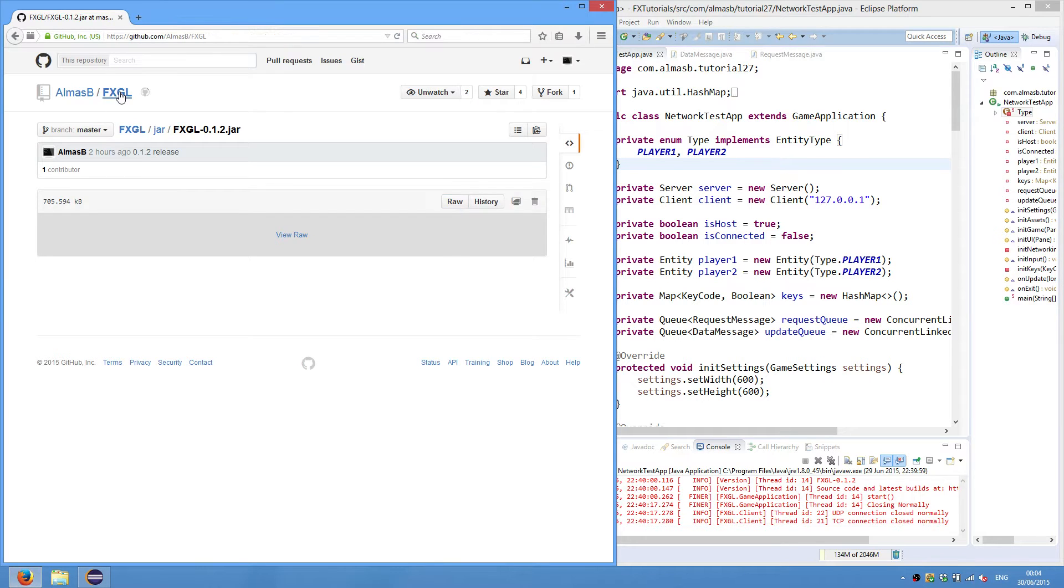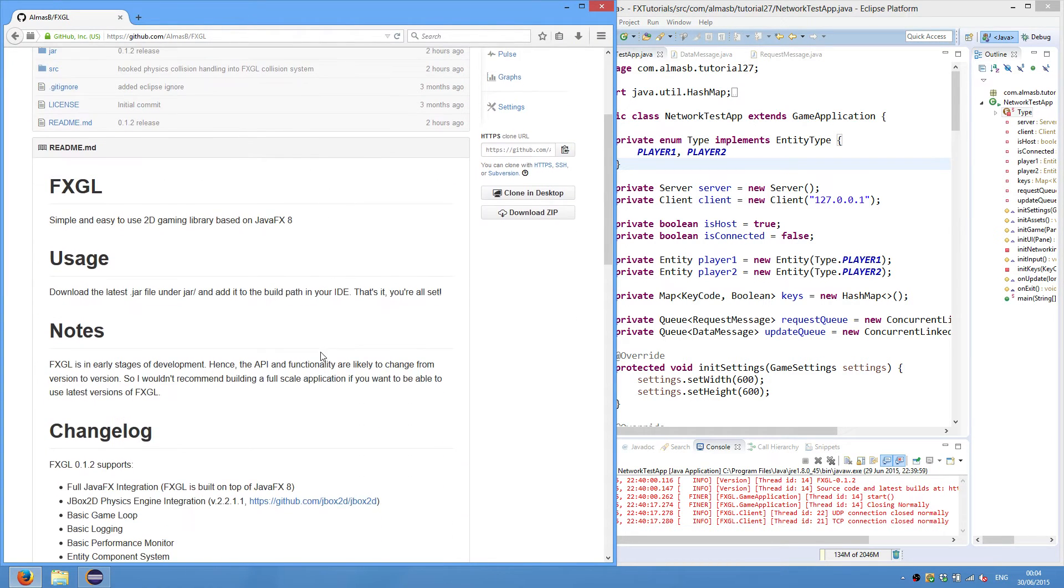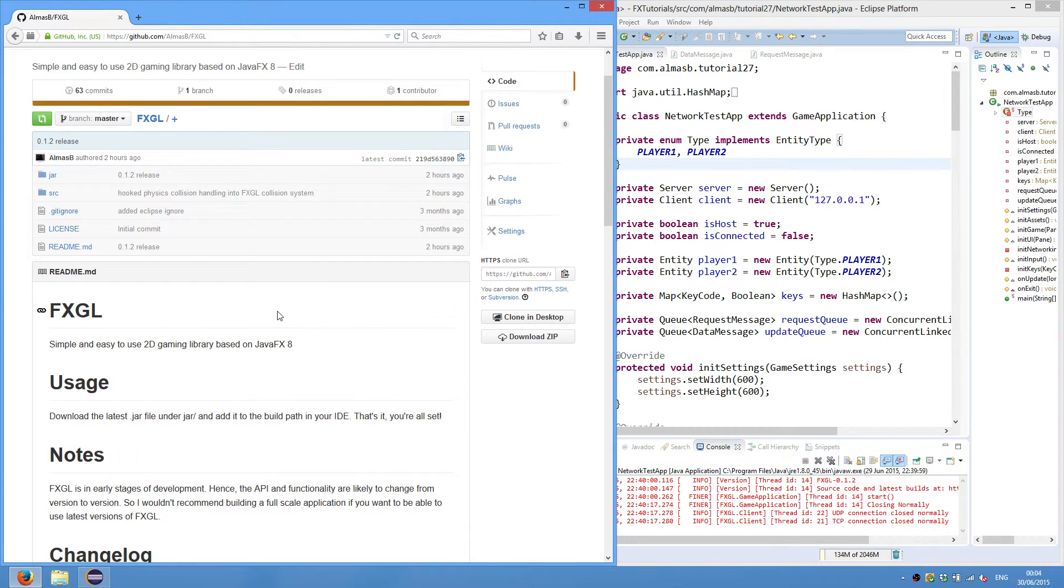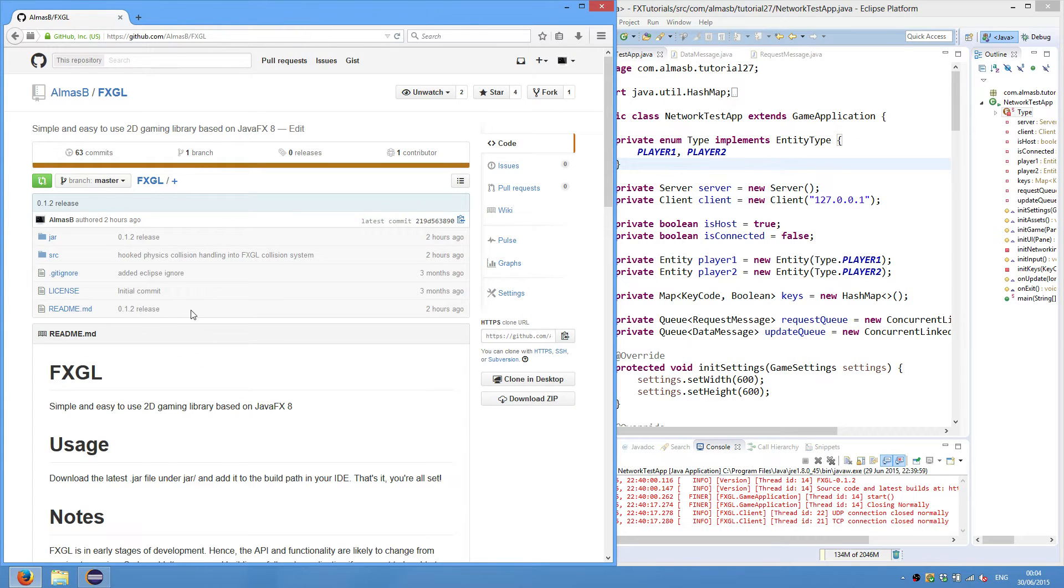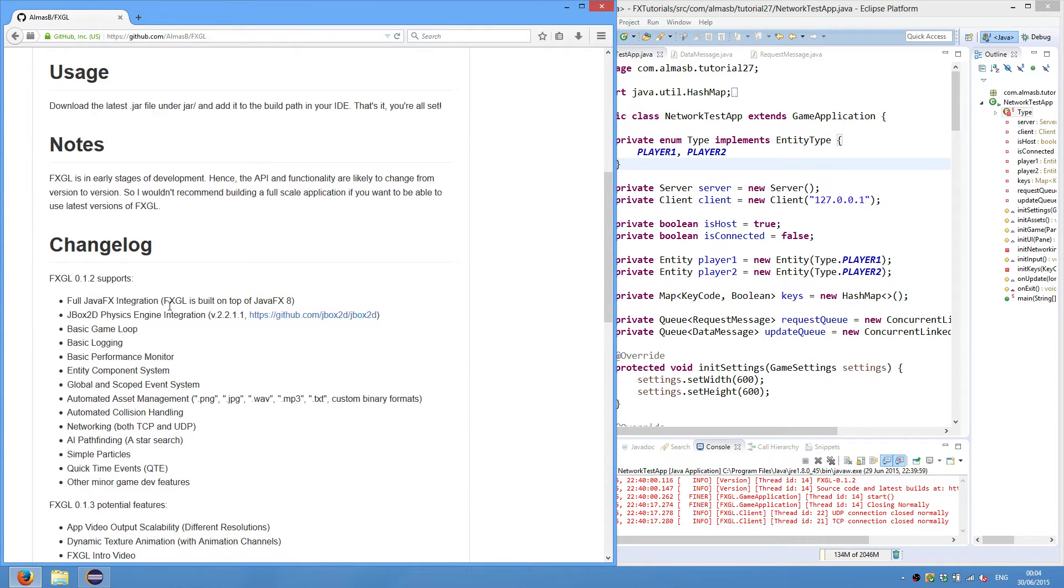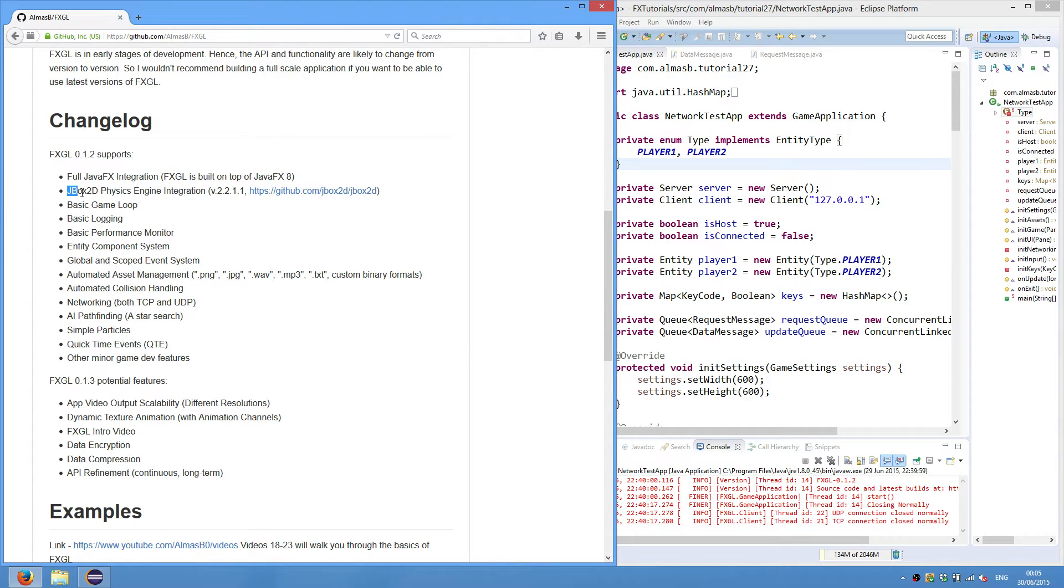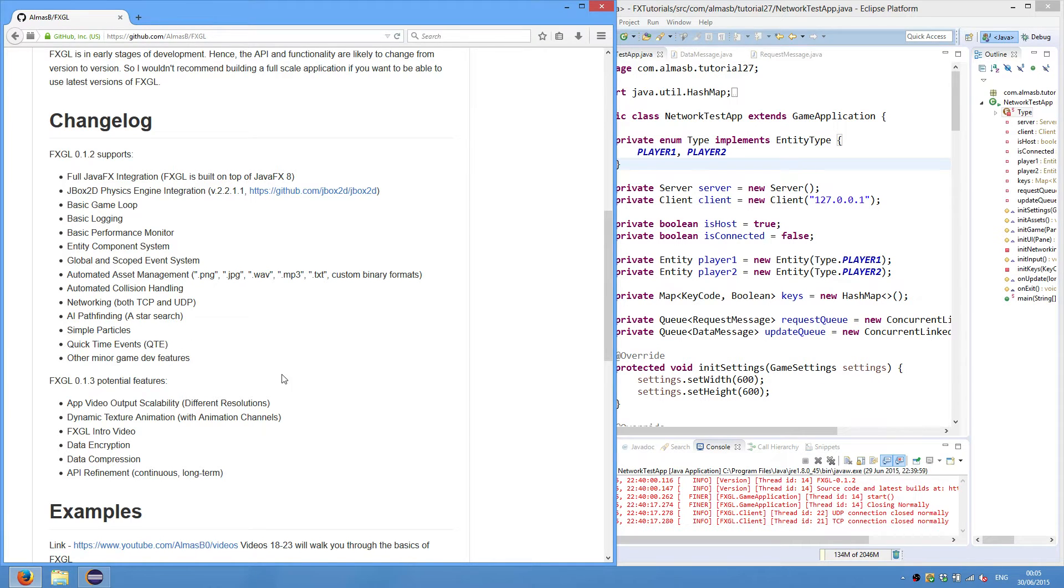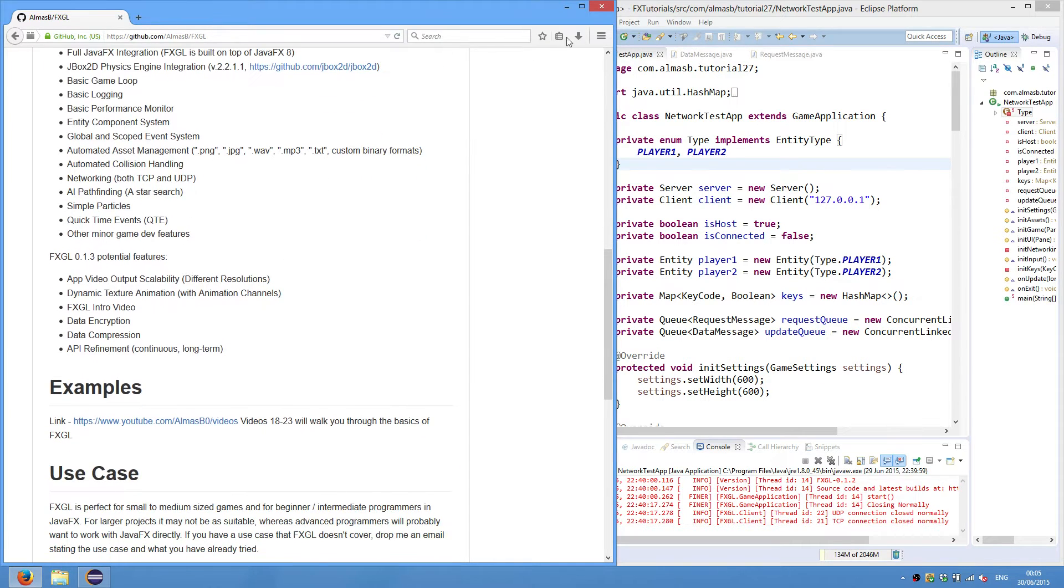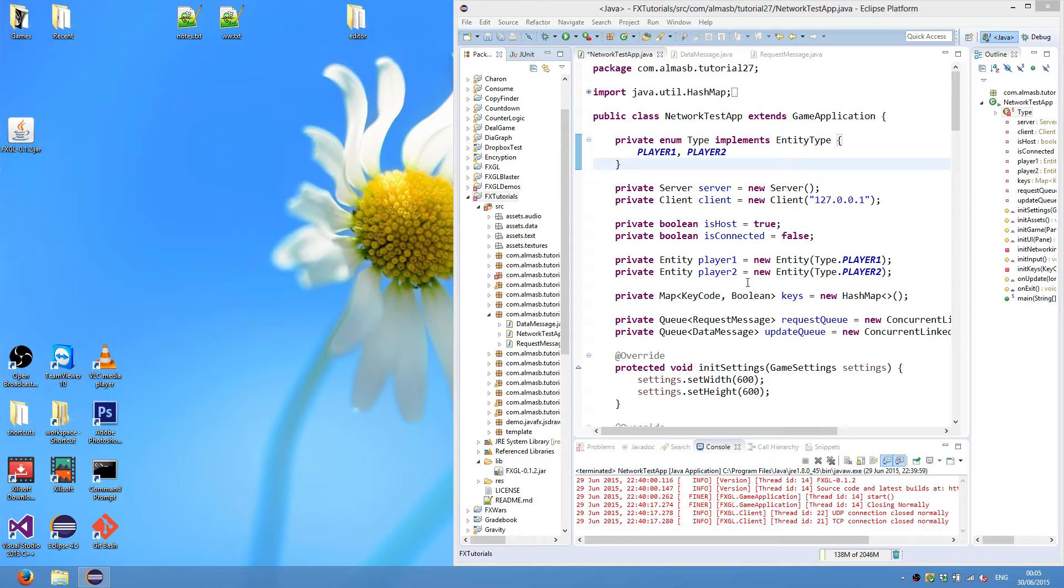If you want to know the new features, you can go back and click FXGL. And there is a changelog which lists new features, and some of them are really new, like physics engine integration, networking, quick time events, and a few others. We'll do a tutorial on each of these features so that you'll be able to use them in your applications.